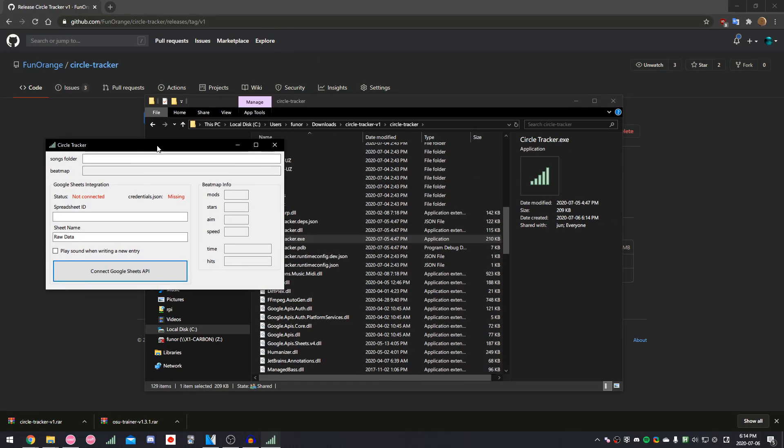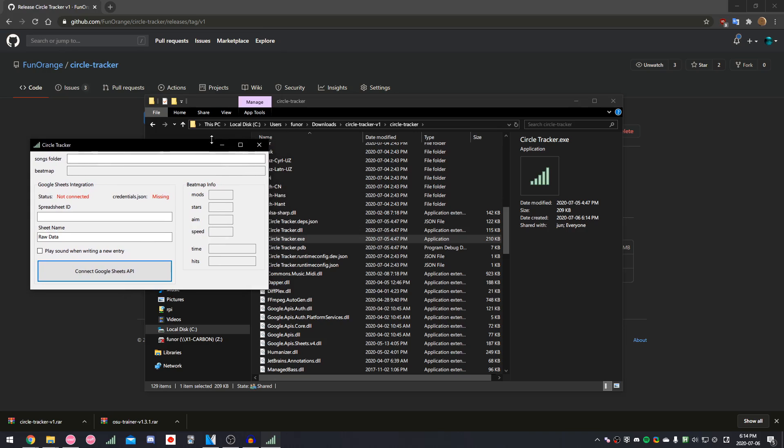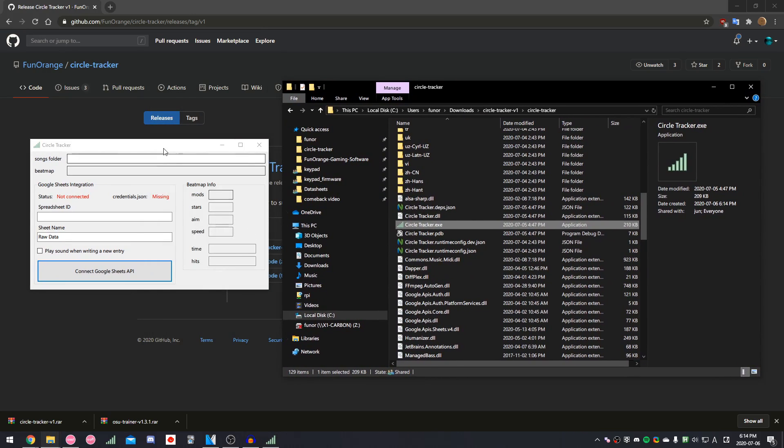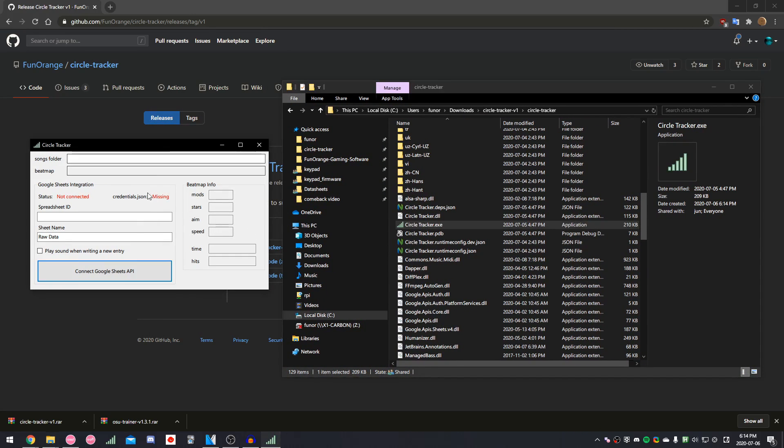This is what it looks like when you first open it. The first thing we're going to do is point the program to where our songs folder is.